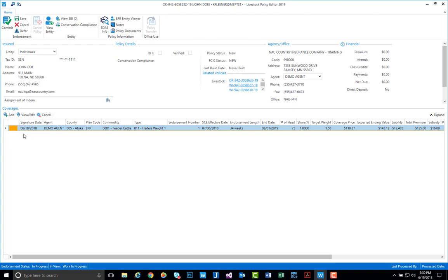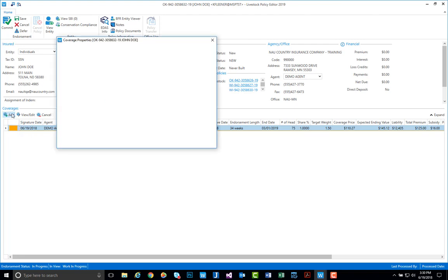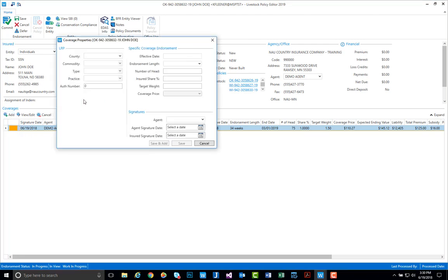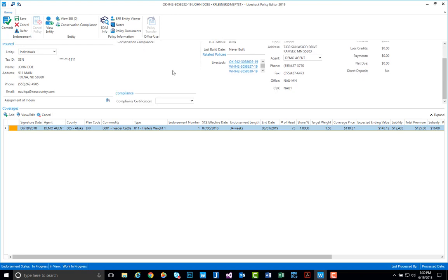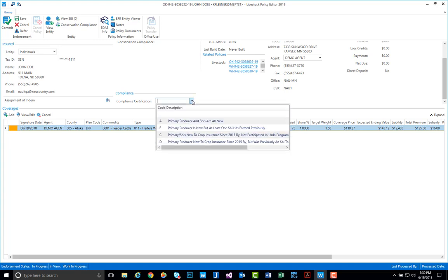If we wanted to add a second coverage, we could still do so by selecting that add button, and we would use the same steps we just used to create the first coverage line. You also have the ability to view your conservation compliance information under the policy details section by using your spin wheel on your mouse. You can scroll down and here you can see the compliance certification.